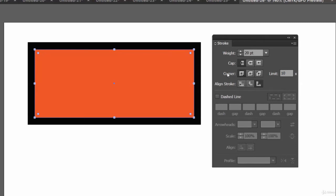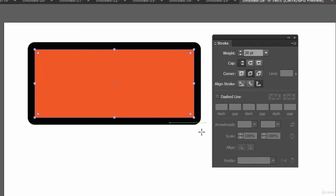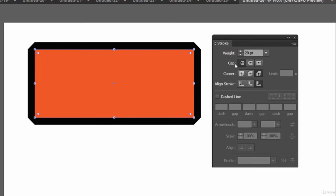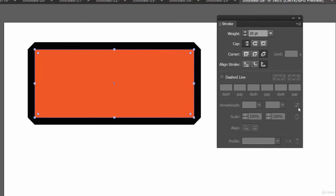Now let's look at the Corner options. We have three types: the default is Miter Join, then we have Round Join — now the corners become rounded — and finally Bevel Join, where the corners are beveled.